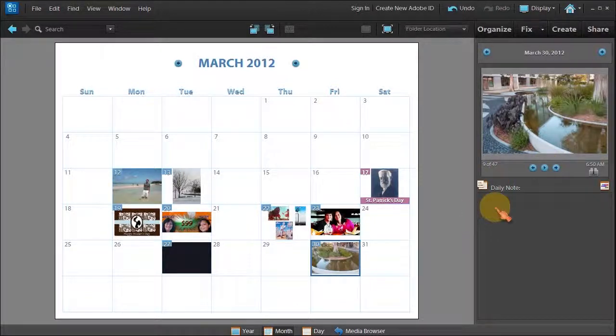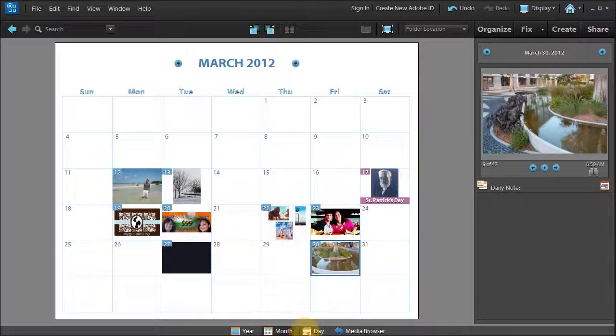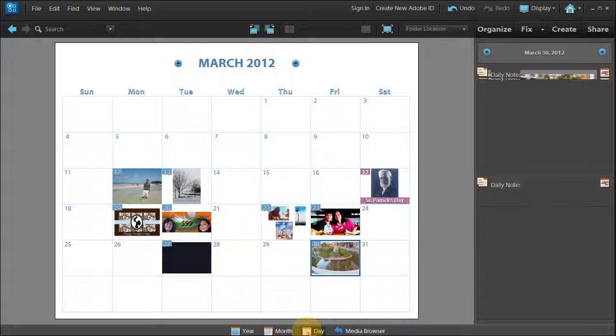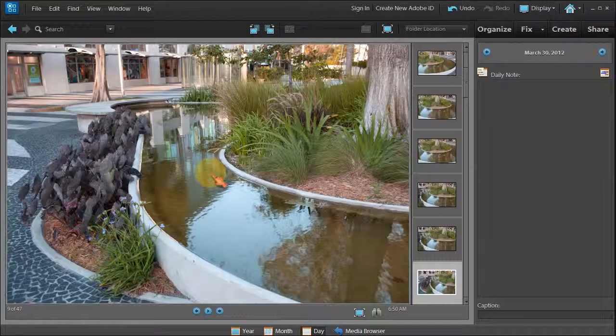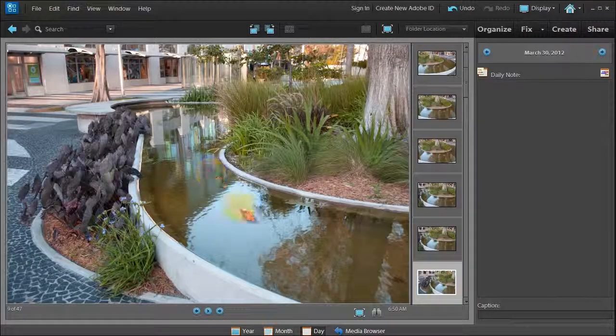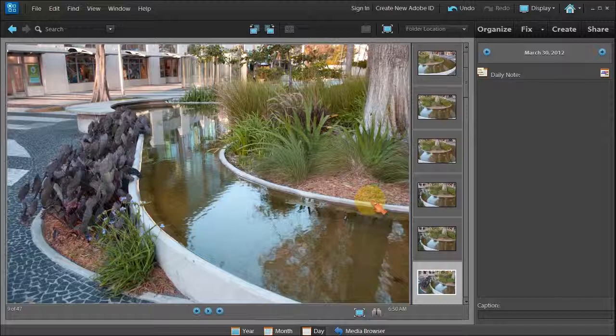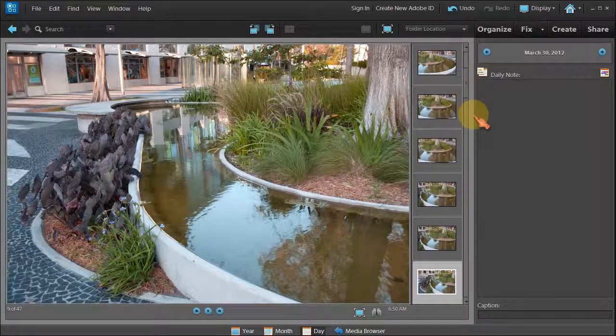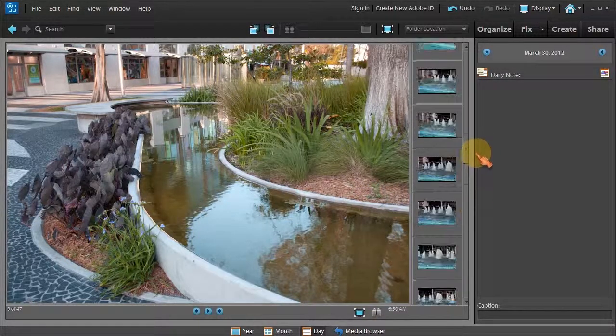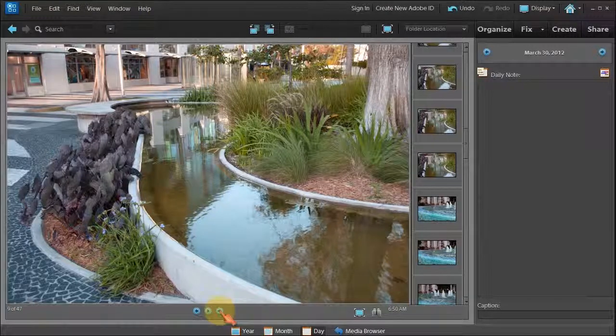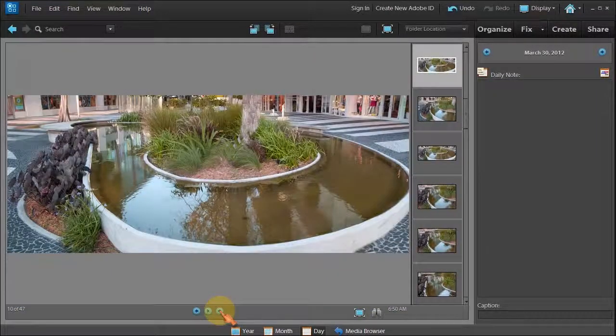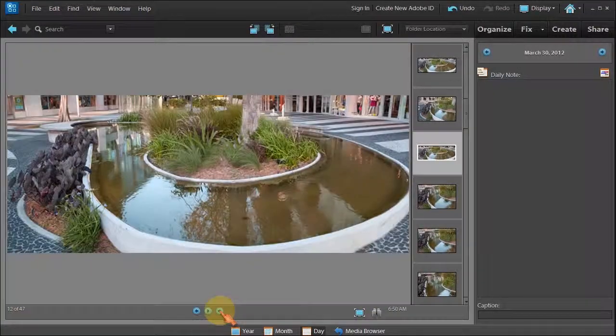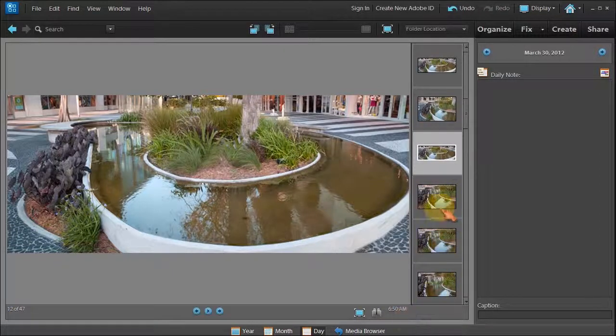You can add notes to each of those photos if you want to which is really nice. You can even go to the day view when you click on the day view it shows you a bigger photo and it shows you a film strip on the side which you can scroll through which is nice and again you can move through each one and it tells you right here 12 of 47.